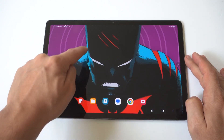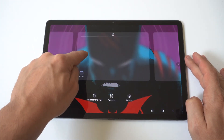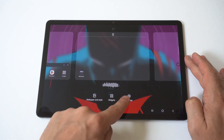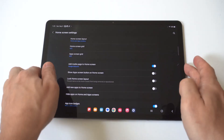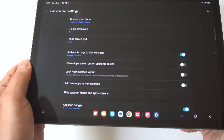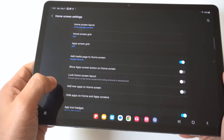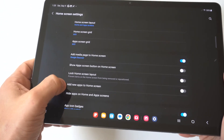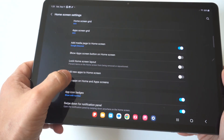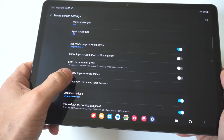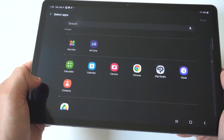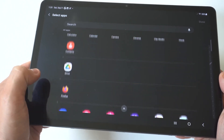All you have to do is hold down on a blank part of your home screen, and when you do that you want to click on Settings. I'll hold this up to the camera so you can see a little closer. You're going to see two different options — you've got 'Hide apps on home screen and app screen' — that's the one you want to click on.